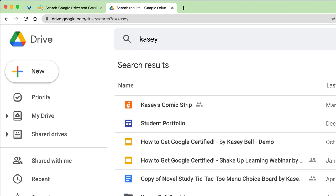If I just search for my name, it's going to open up Google Drive and automatically search for everything that has that keyword in it. Super easy.